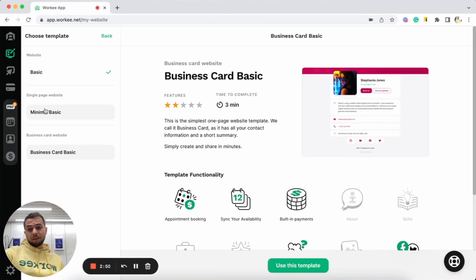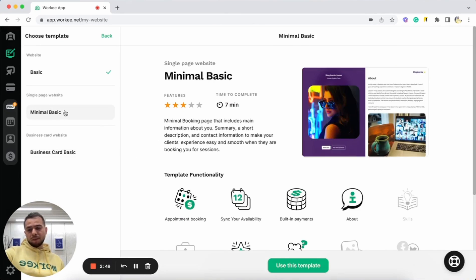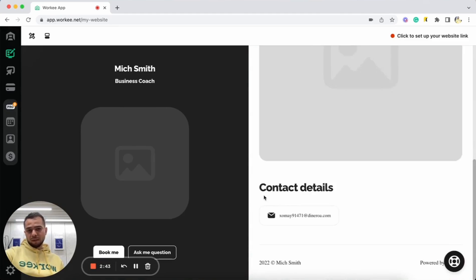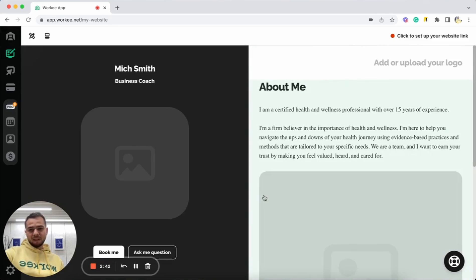My favorite template is minimal basic. I can just tap here and use this template. Okay, so we already have this template selected.